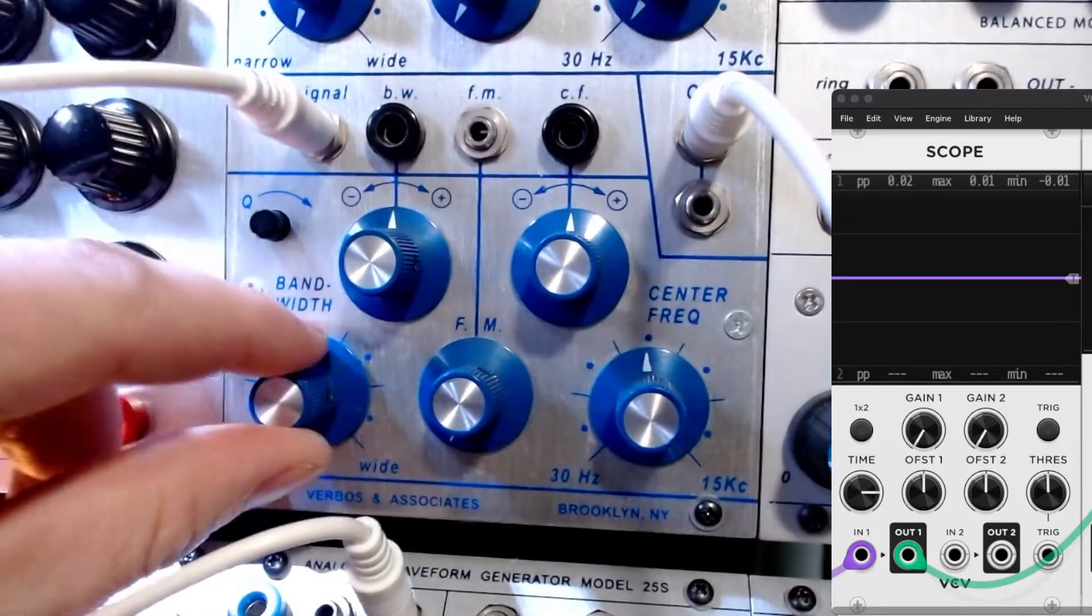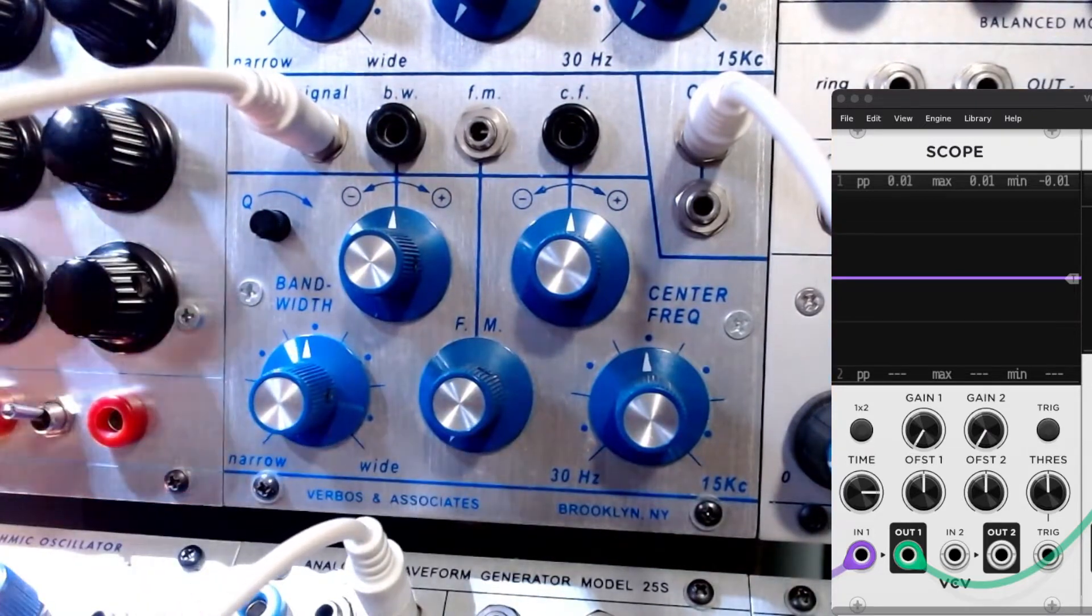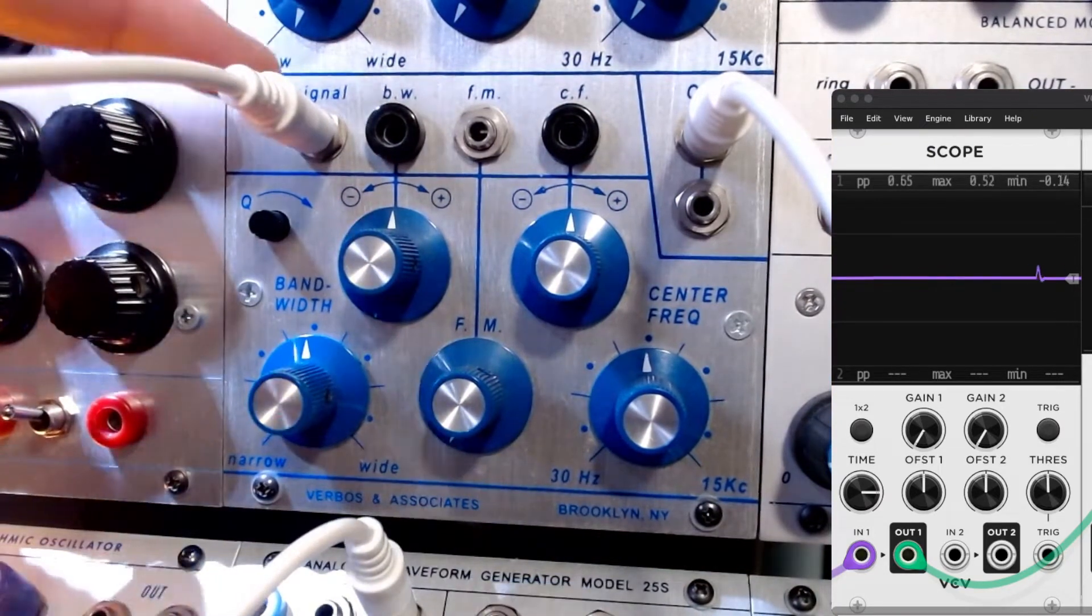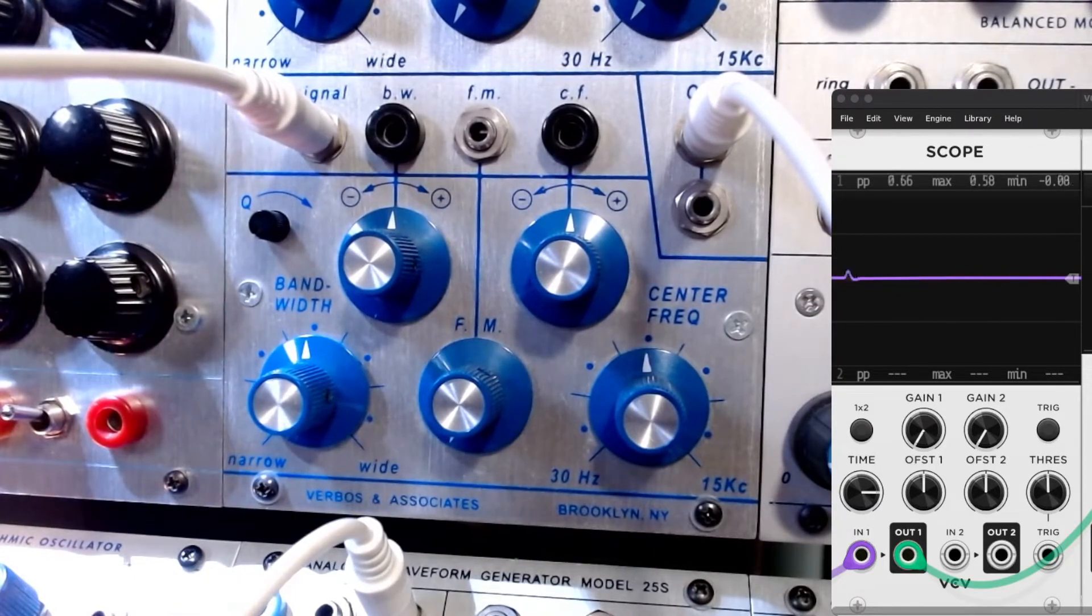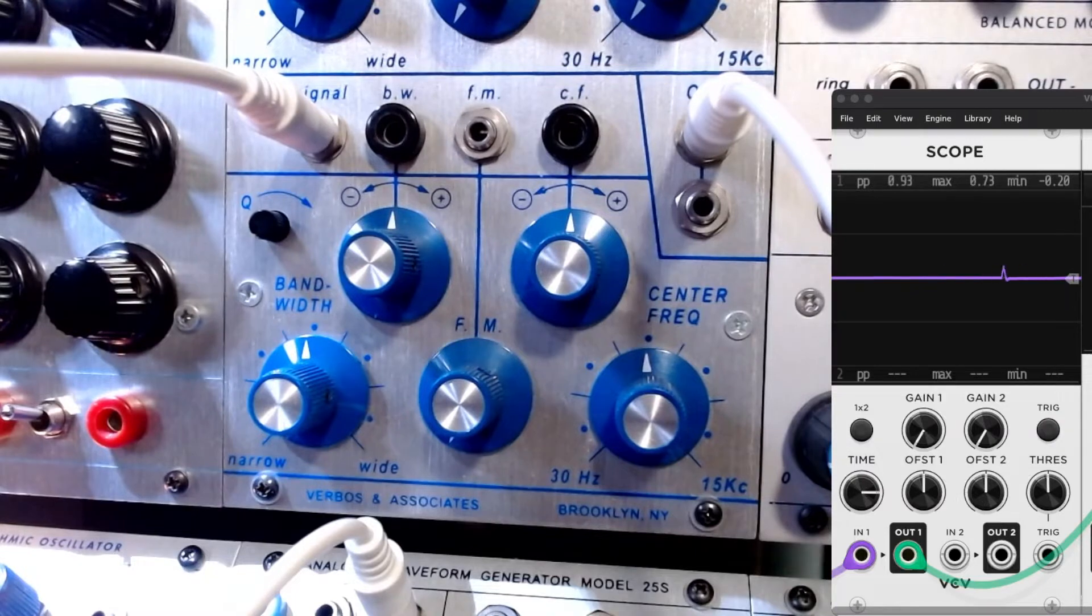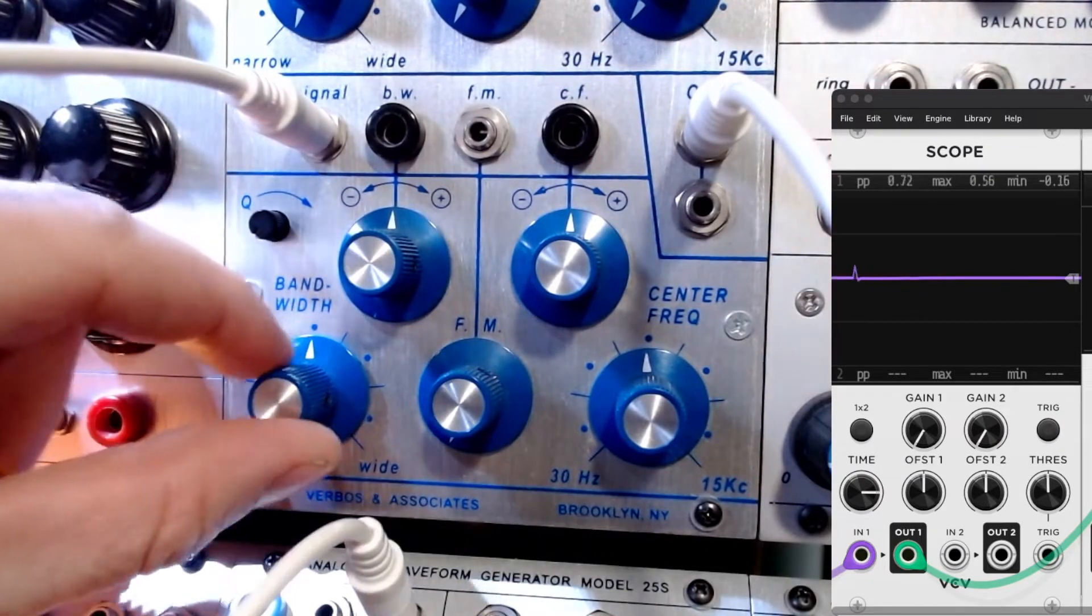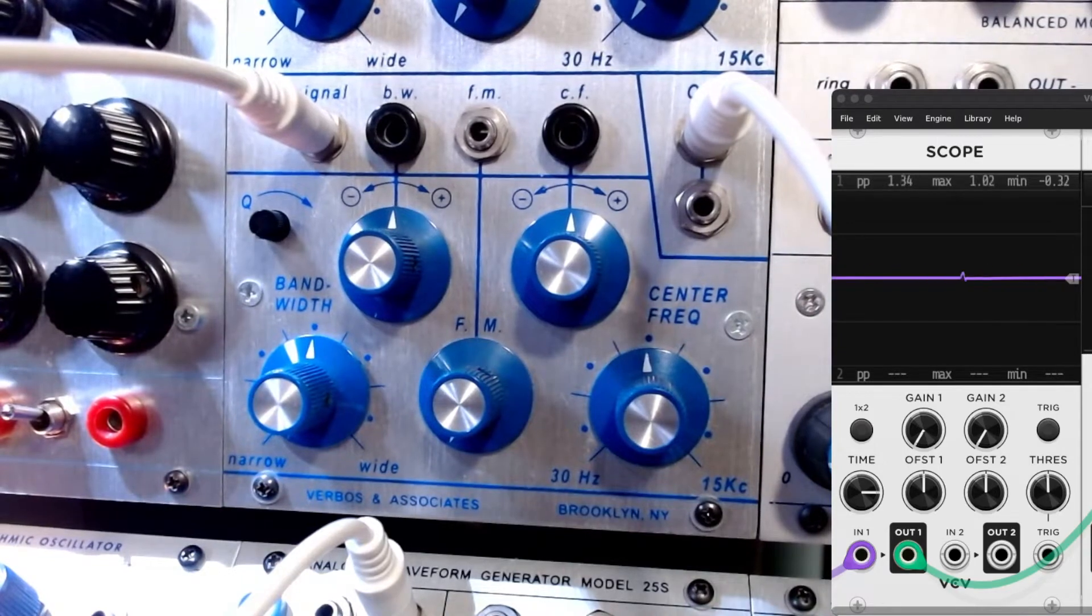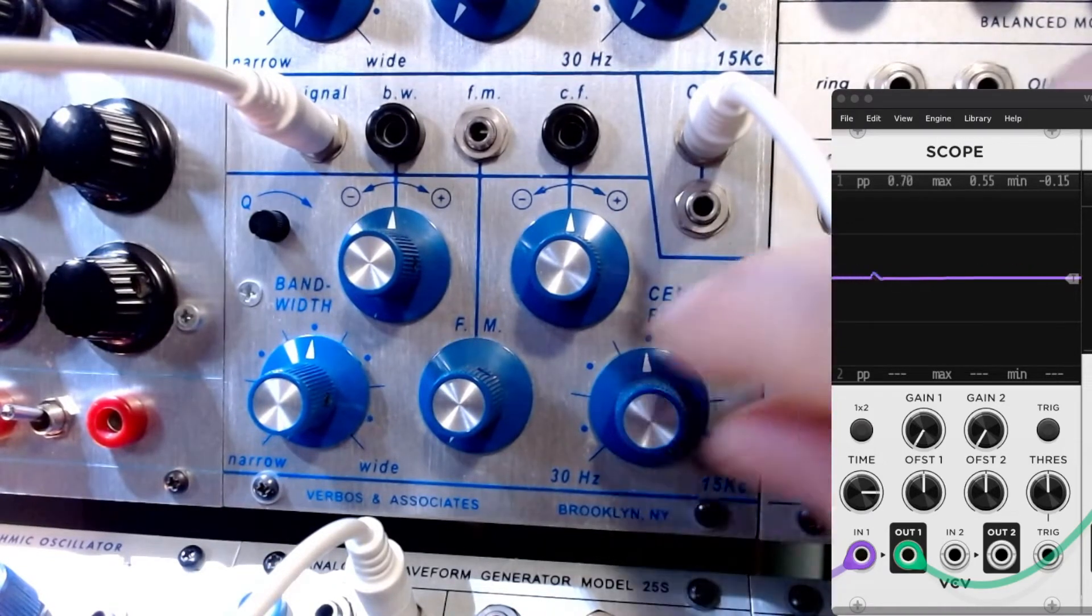We're gonna just turn on the sawtooth wave. We got a saw coming into the input, the outputs go into a 292E, just some simple fun. And like I said, this is kind of an easy place to start.